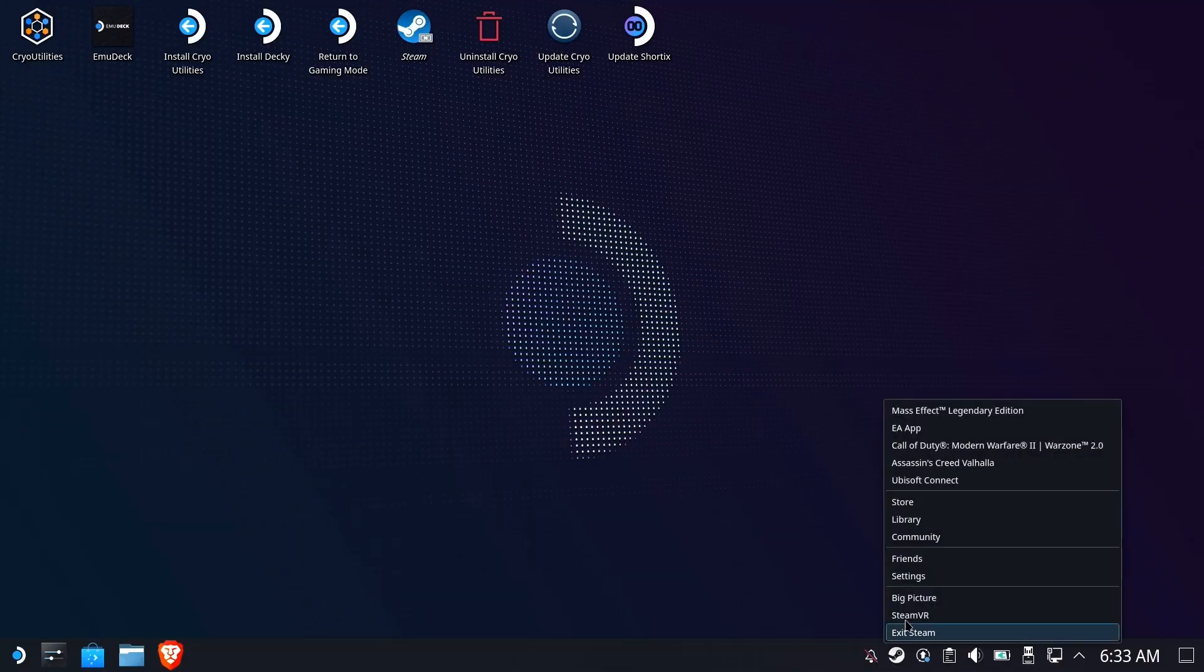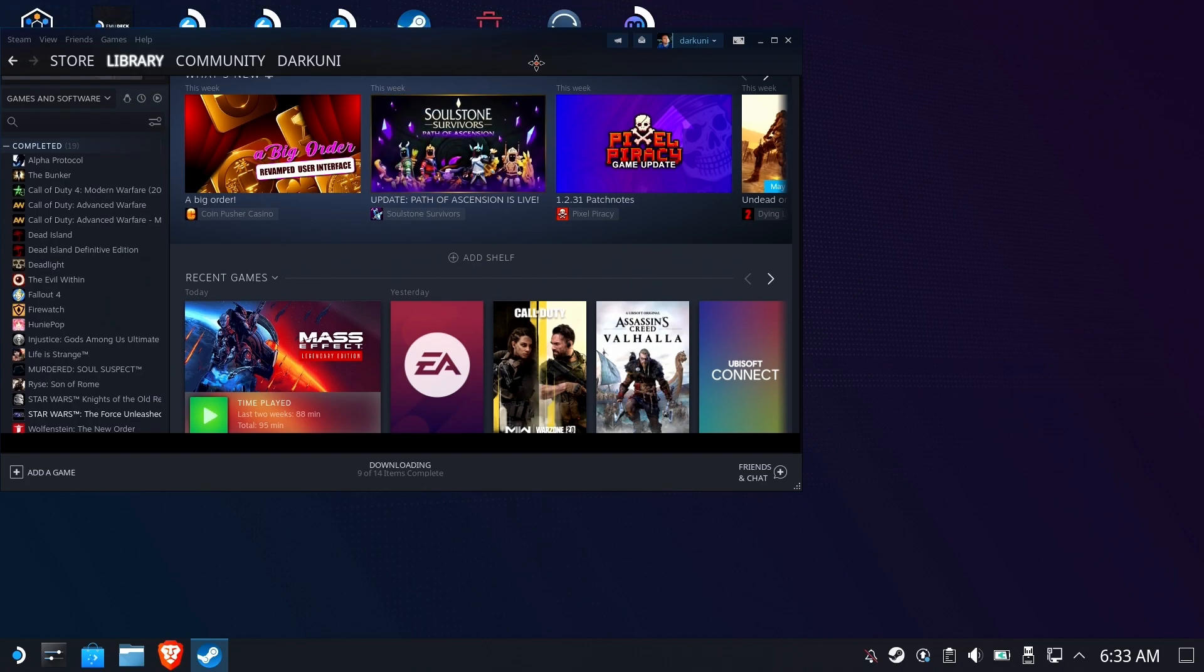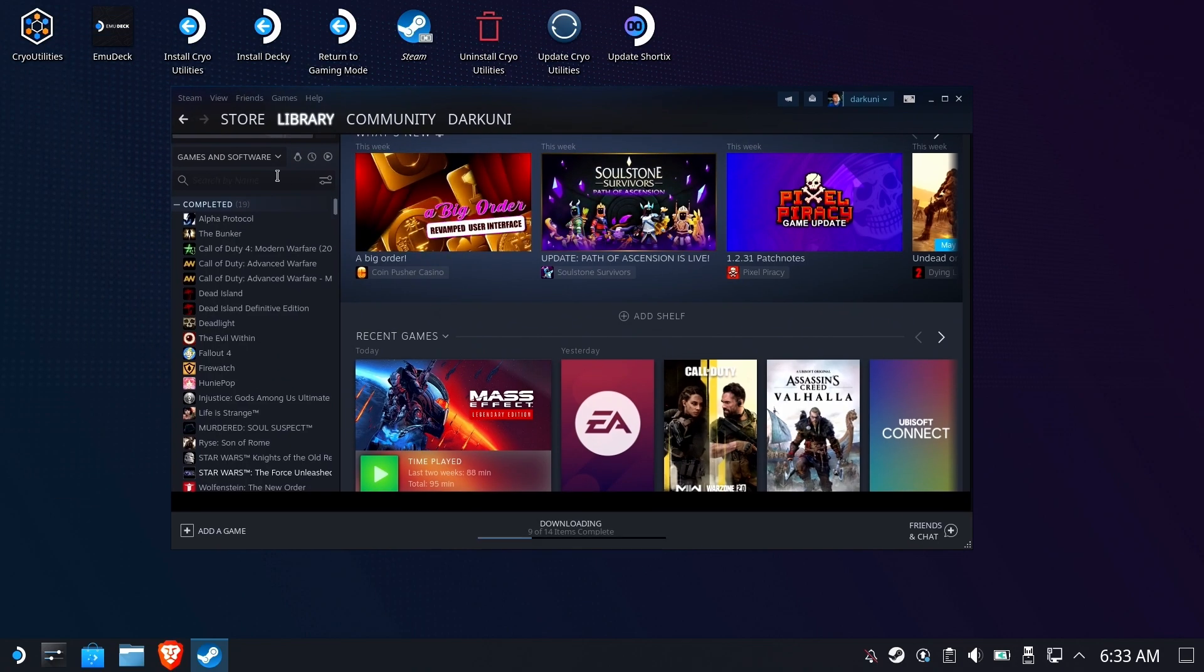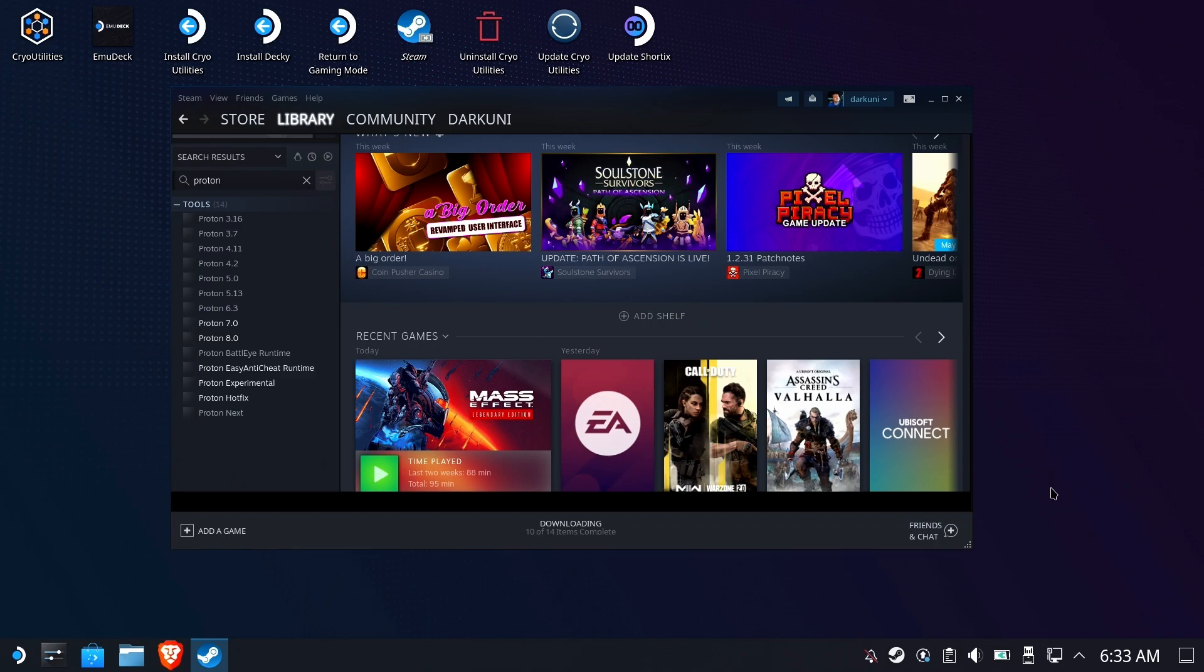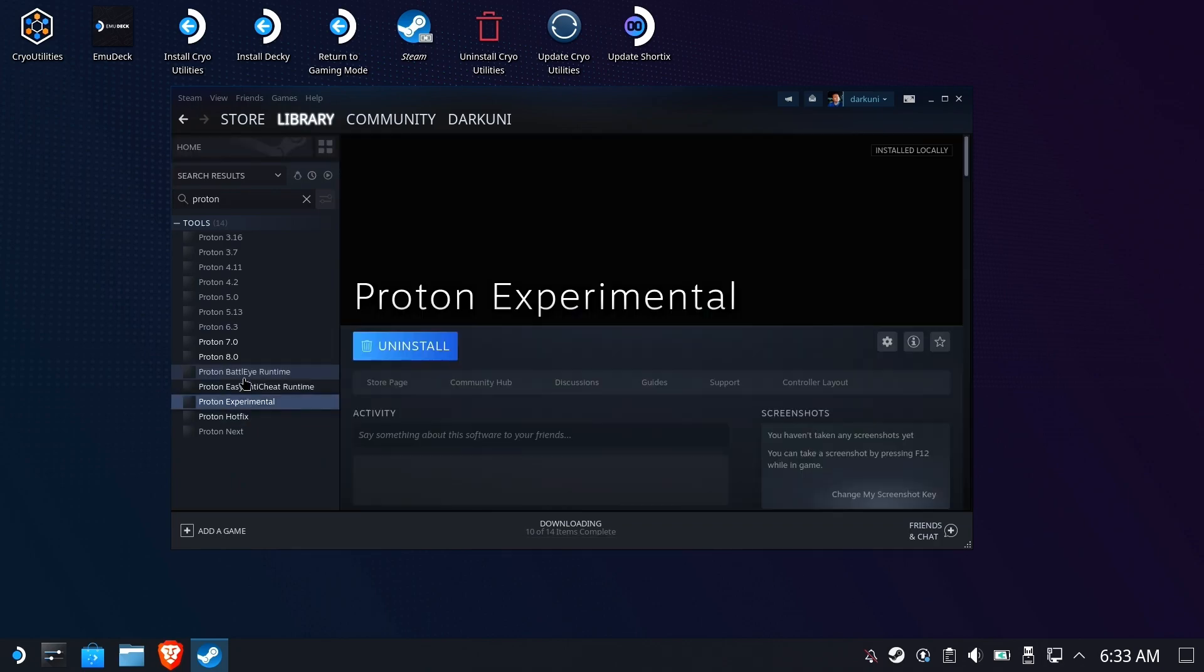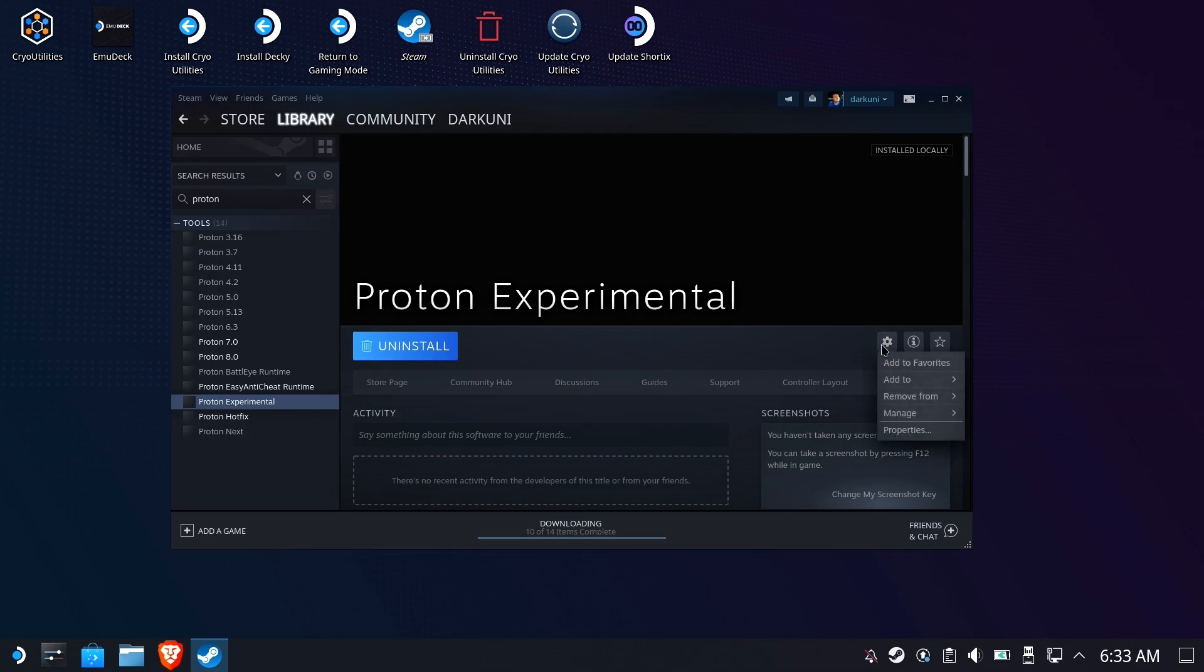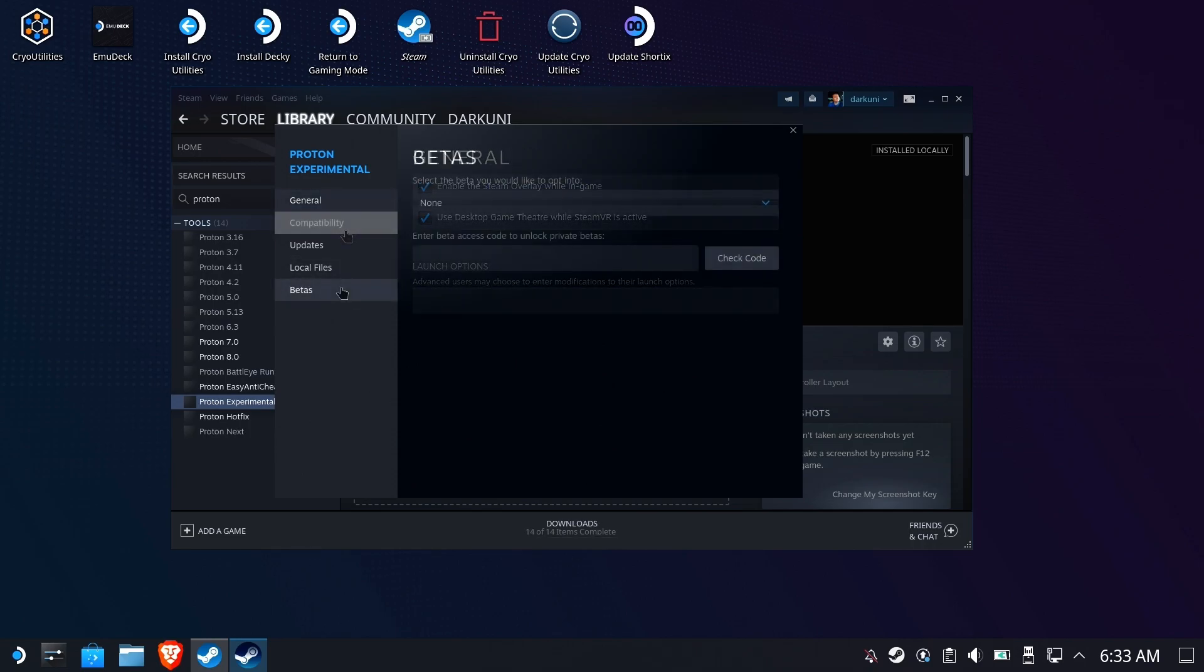Alright, let's get started. We're going to open up our Steam library and search for Proton. We're looking for Proton Experimental. Then we're going to hit the gear and go into properties. Down under betas, we're going to have the opportunity to choose a beta path we'd like to be on.